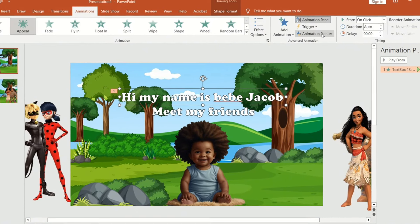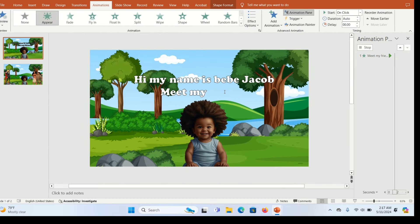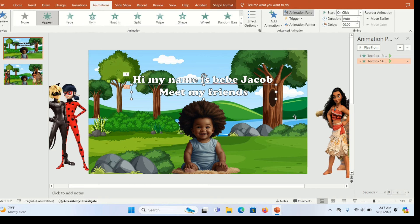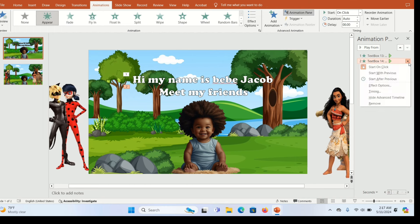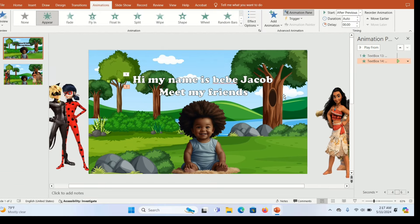To apply the same animation to the next text box, highlight the first text box and go to Animation Painter. Click it — you've copied the animation. Now click on the next text box and it will have exactly the same animation. In the Animation Pane, you can see the animation for the next text box. We want the second text to come in only after the first one is done, so give it 'Start After Previous'.